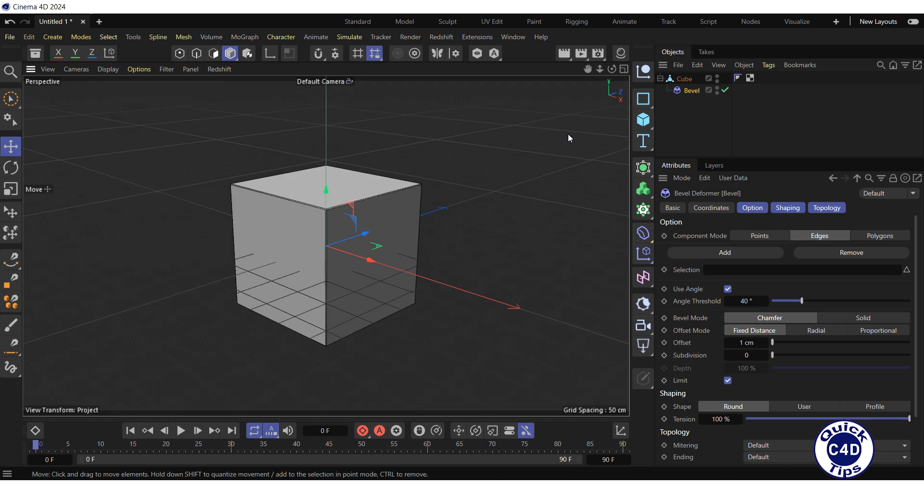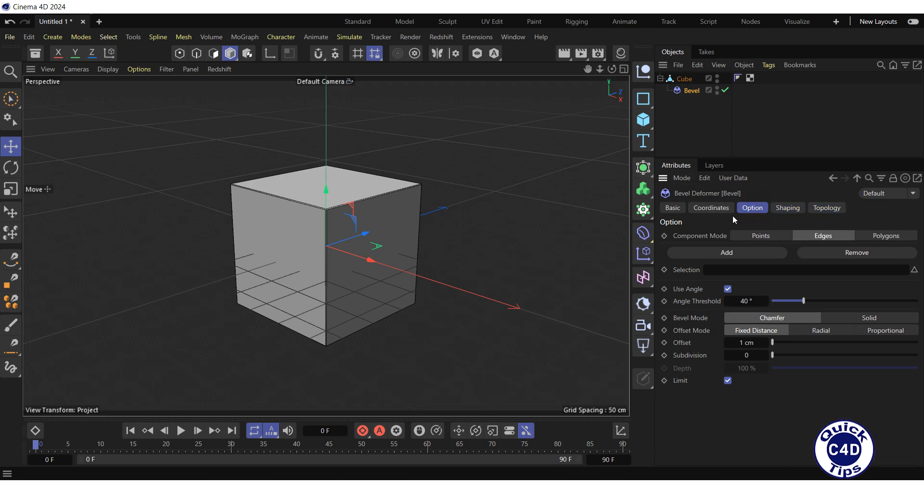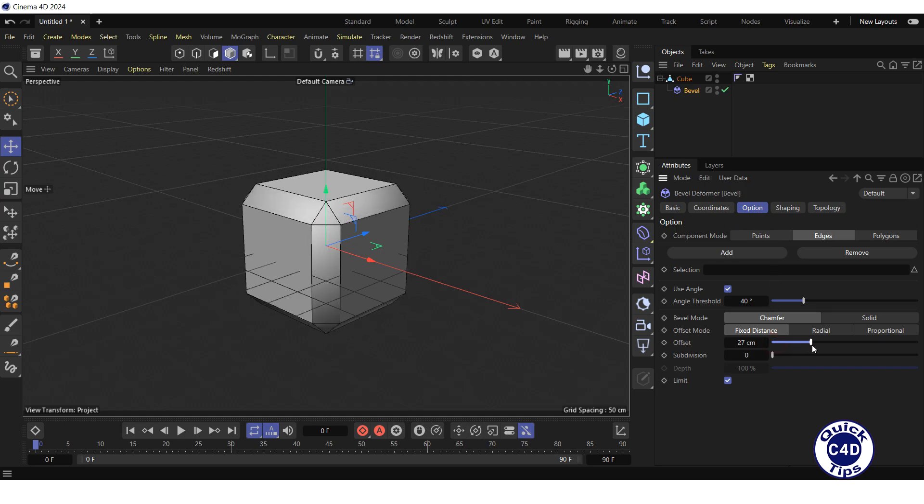Now let's play with some properties of the Bevel Deformer. Go to the Option tab and increase the offset to widen the bevel.